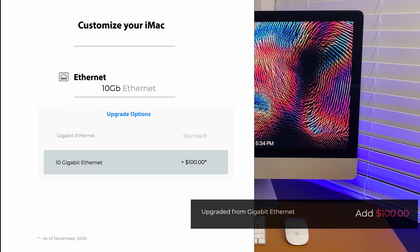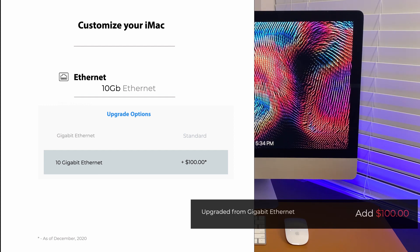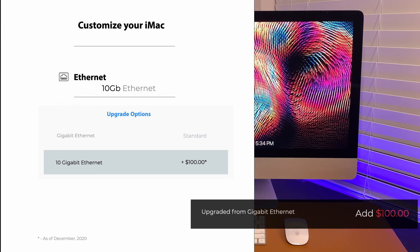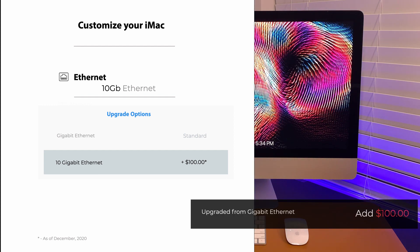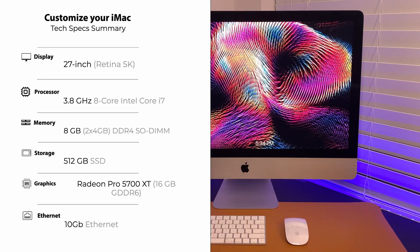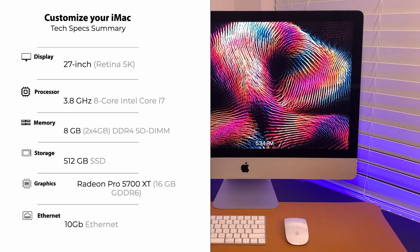For Ethernet, as part of future-proofing as well, I upgraded it to 10 Gigabit for additional 100 bucks. Alright, to summarize, this is what I got.